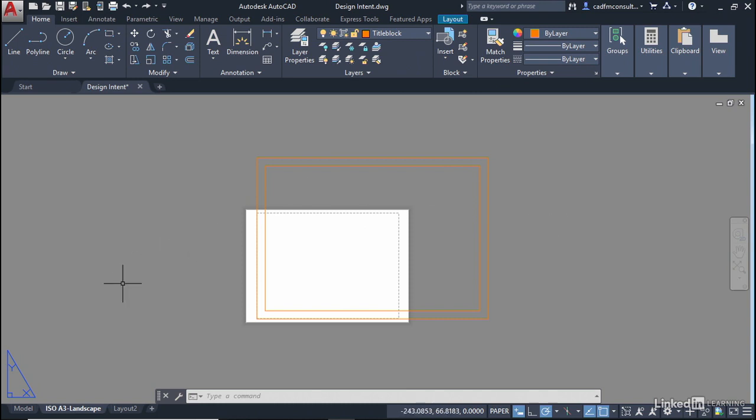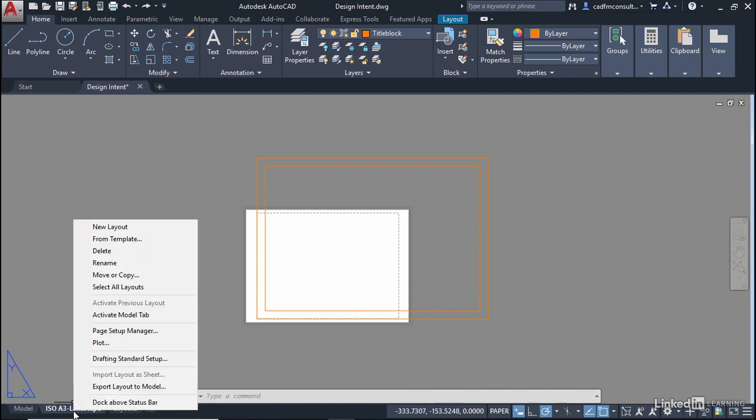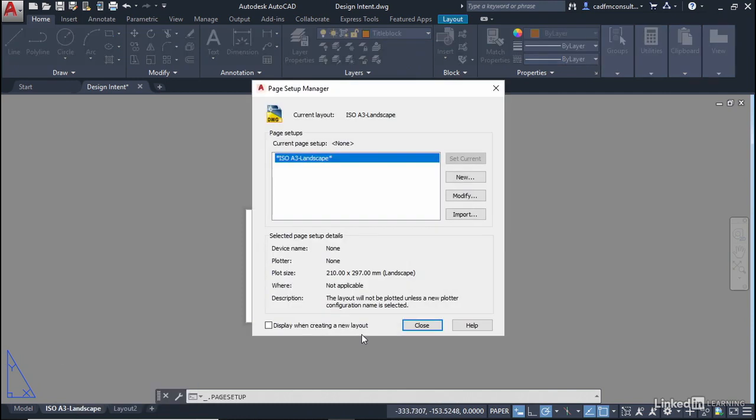So we go down to the ISO A3 landscape tab, right click over it and go to page setup manager. Now at the moment we don't have any page setups applied. All we've got is the current layout tab, the ISO A3 landscape tab.